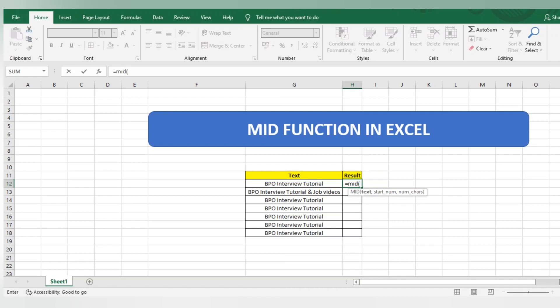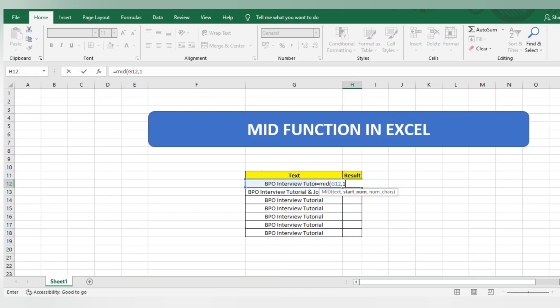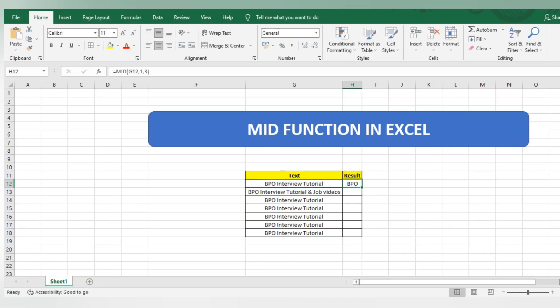We'll start one by one. First, select the text. Then comma, start number - I'll start from one, which is the first character 'B'. How many characters do I want? I want three characters. Close the bracket. The result is BPO. It selected from the first character and extracted three characters: B, P, and O. Quite easy.